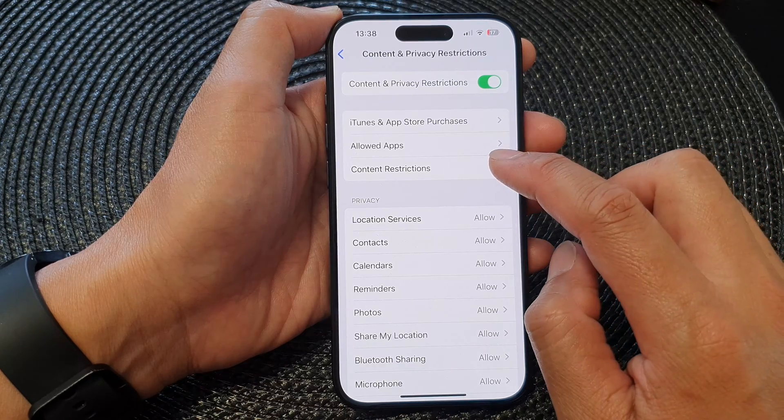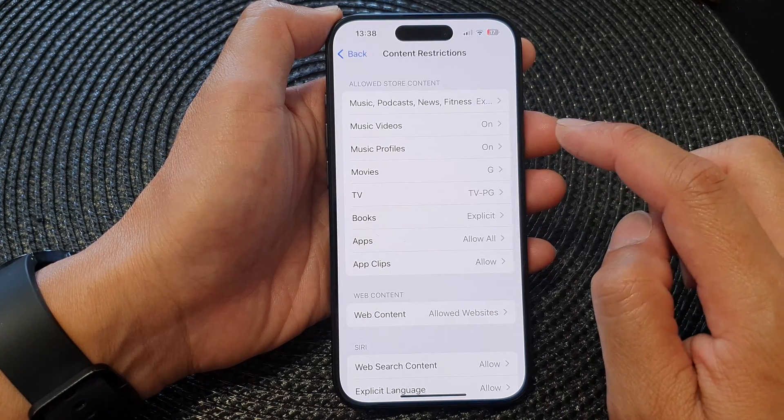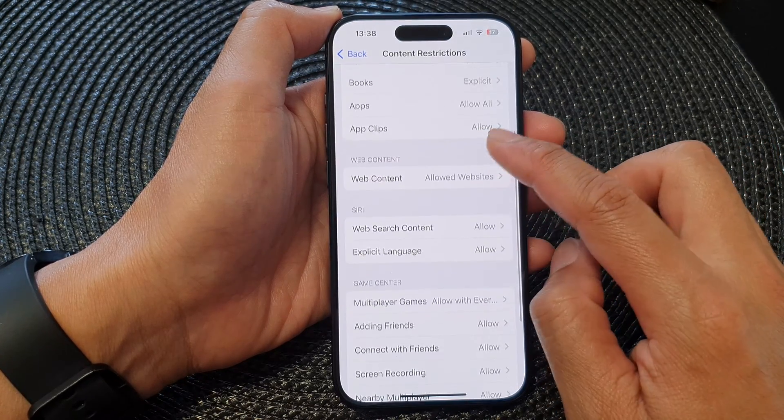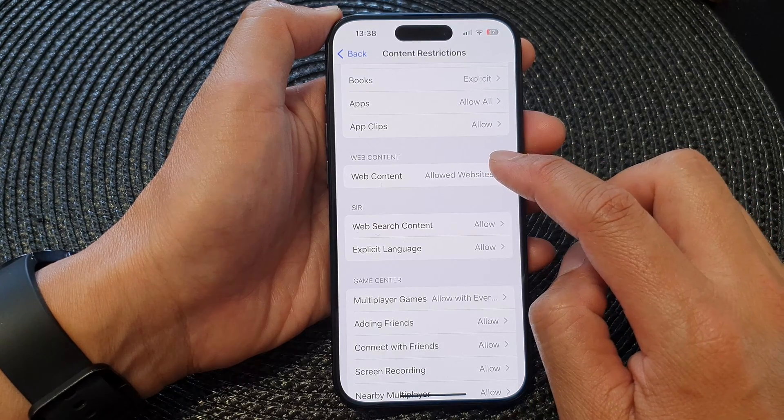Then tap on Content Restrictions, and then go down and tap on Web Content.